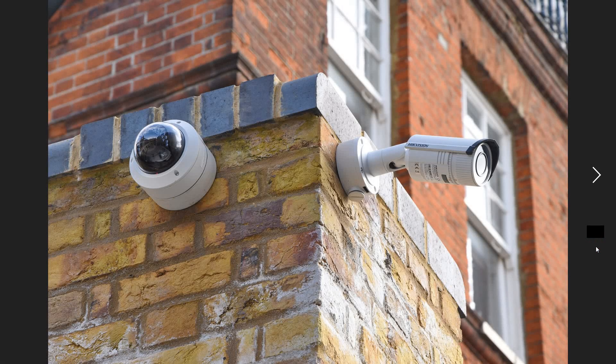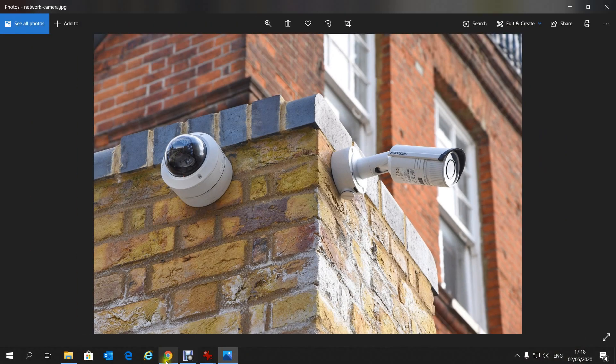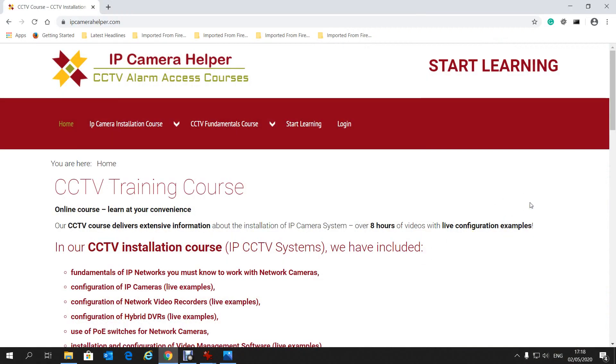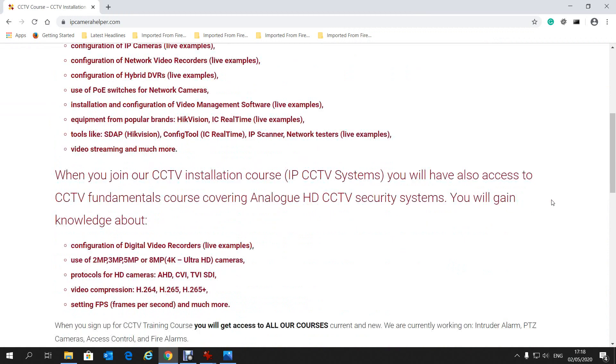Hi, my name is Darius and I am a security engineer in Ireland. Many people ask me what is the difference between a network camera and an IP camera, so I have decided to make a short video to answer that question. To find out, we will go to my website IPCameraHelper.com and scroll down to the IP camera page.